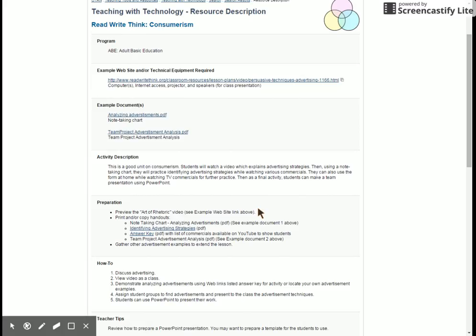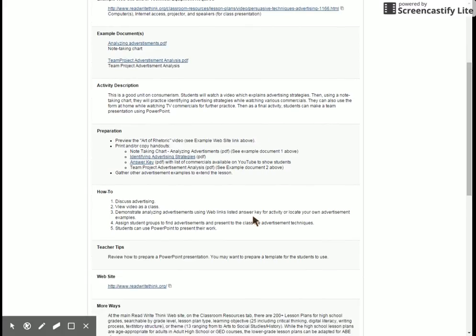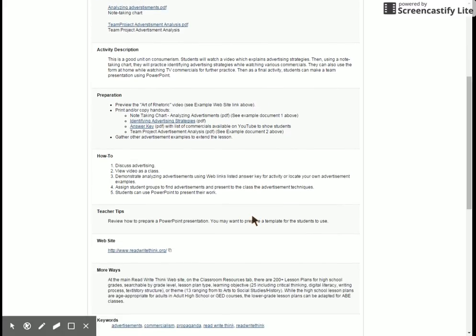One suggested method for using this website is under the How To section, where it talks about getting the class together, discussing advertising, viewing the video as a class, demonstrating analyzing advertising using web links listed on the worksheet, then assigning students more advertisements that they can practice with, and finally the PowerPoint.